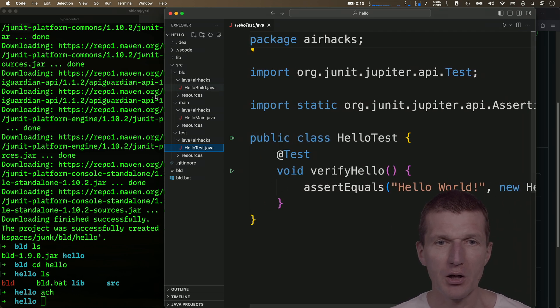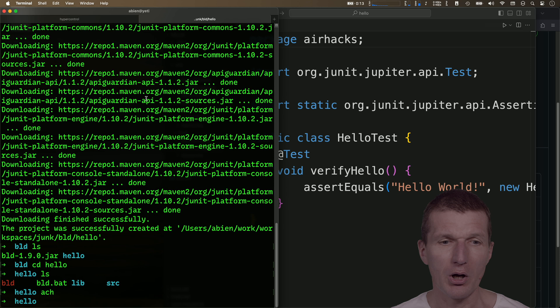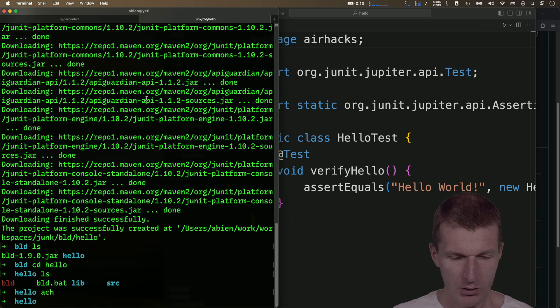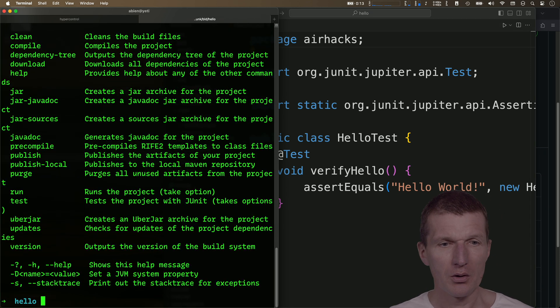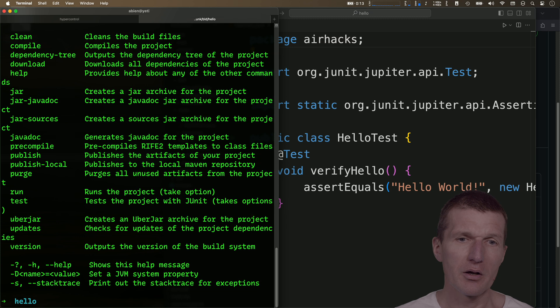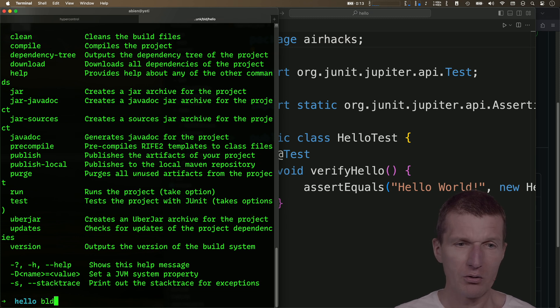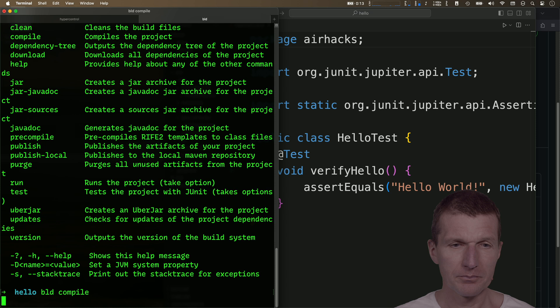Okay, so how to run it? So if I just execute build, I get here, there's a command line. So what I can do, I can compile the build with compile.